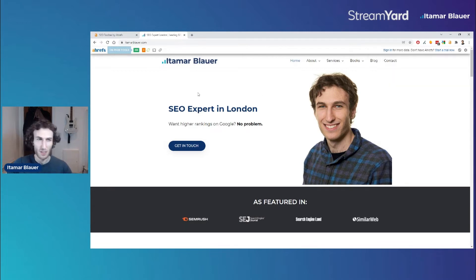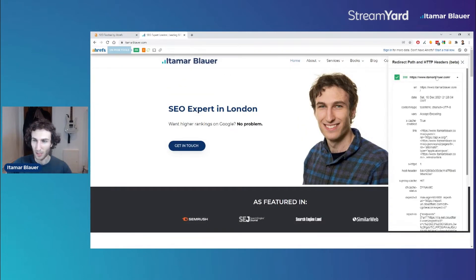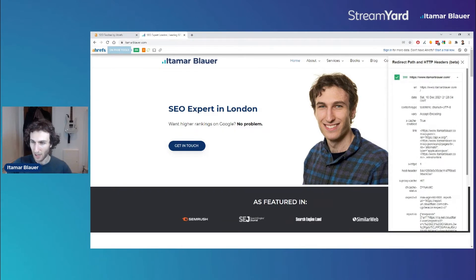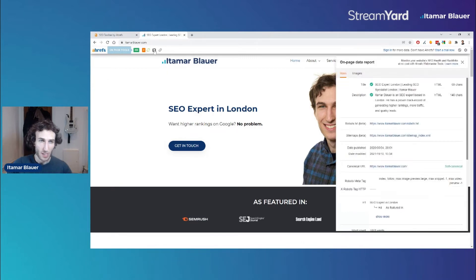We can see the status code of the page that we're analyzing — this is a 200 status code, which is perfectly fine. We can get some more info when we click down here. We can also move aside and click this button here, which is going to analyze all of the links to check for any outgoing broken links.